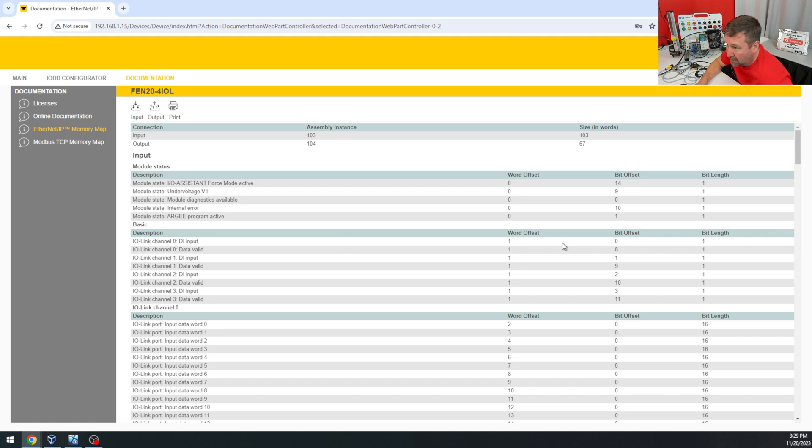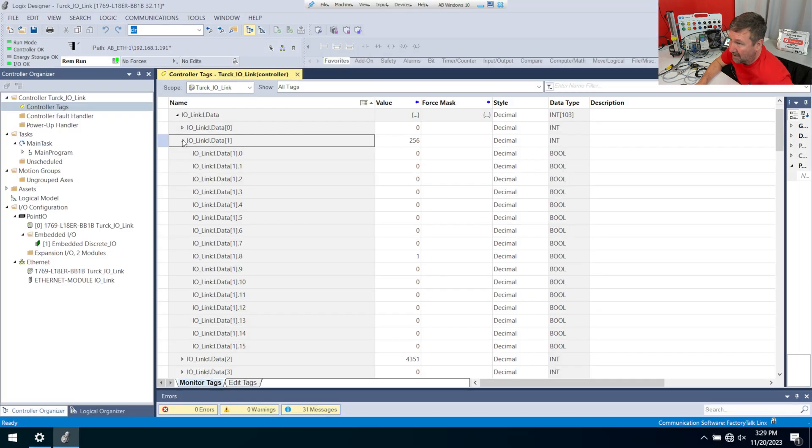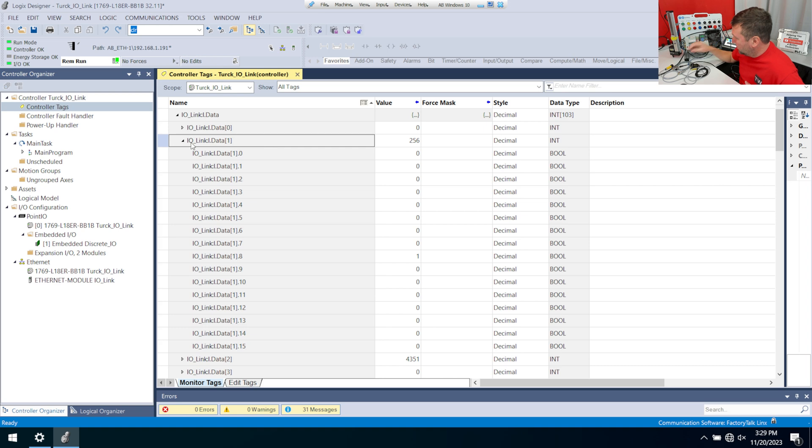One is going to be bit offset one, two is two, and three is three. And that right there is just incredibly friendly. So if I put my hand over channel zero's IO-Link photo eye, I'm not going to get a change because it is configured for IO-Link instead of a regular digital input.